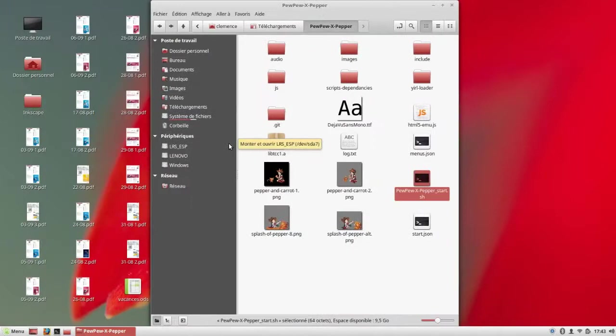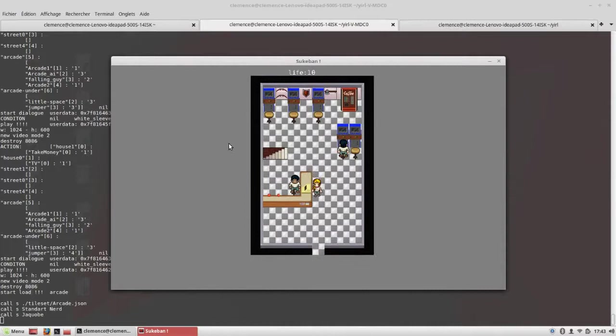And so YIRL also emulates some parts of some old computers and can interpret some old ASM.